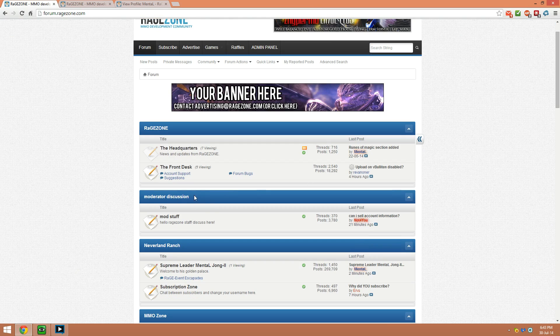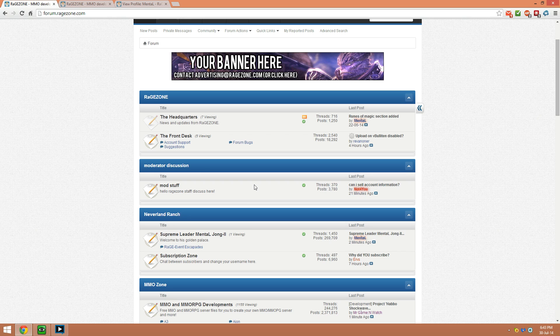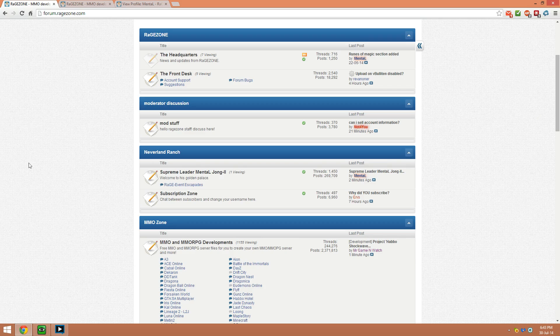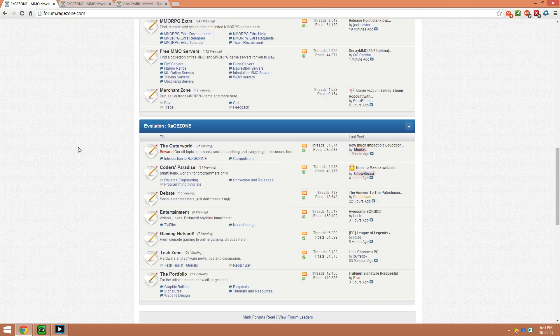As you can see, don't stop me now, we've got the moderator discussion, some reason there can I see admin information. We've got Neverland Ranch I guess which is a special area, why did you subscribe god, and then obviously we got forum.